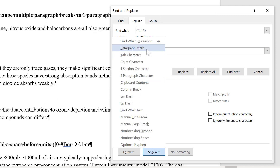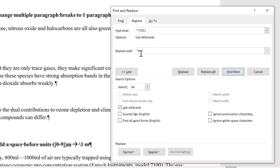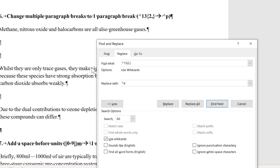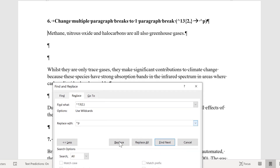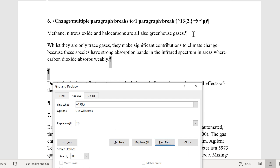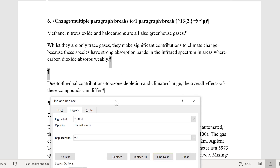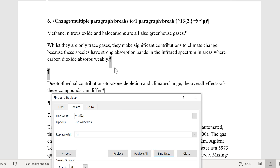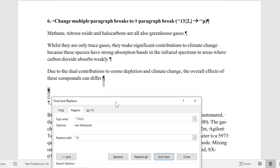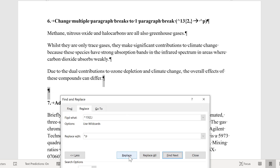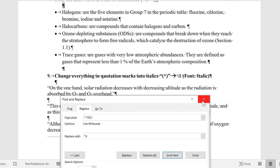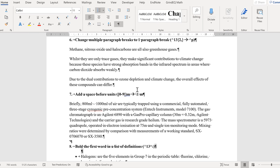I want to replace that with just one paragraph break. In the Replace With box, I can still use the paragraph mark, which is the caret symbol and the letter P. When I go Replace, you can see it first selects the three paragraph breaks and Replace changes that to just one. Then it selects the next two and Replace changes that to just one as well, and then it does the same thing again.